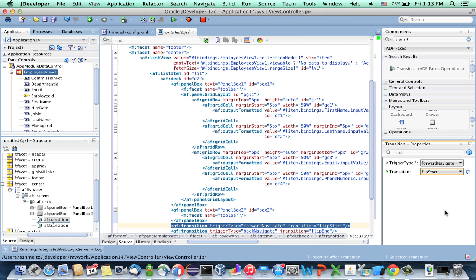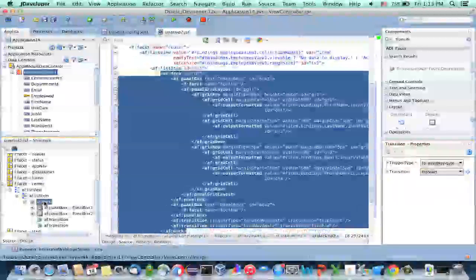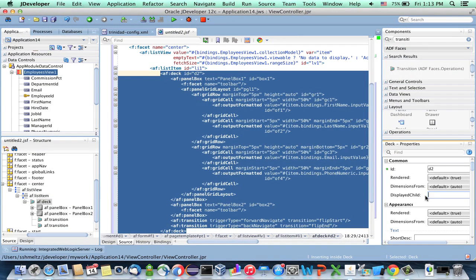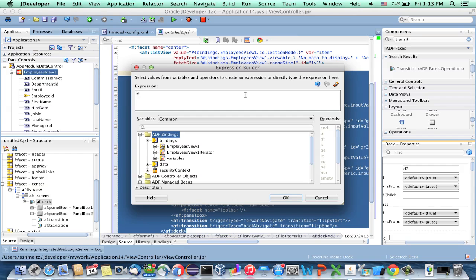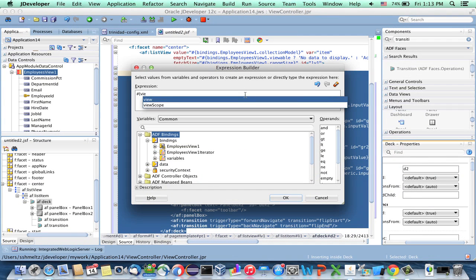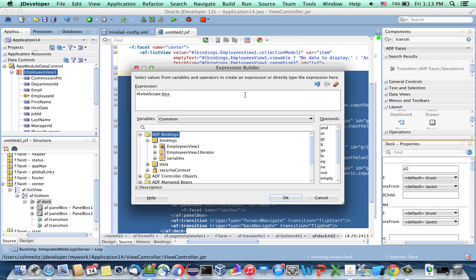This sets up the area for showing the two boxes. In order to decide which box to show, the AF deck has a property called displayChild. We're going to change it dynamically, so rather than hardcoding a value we'll write an expression. We'll use a viewscope variable called box, and ask whether it equals box2. If it does equal box2, we show box2; otherwise, we show box1.